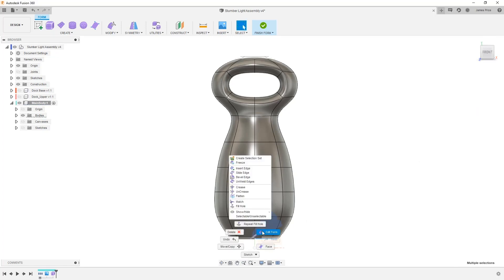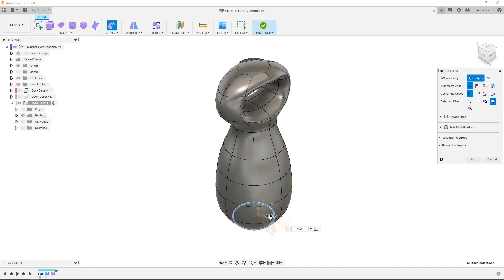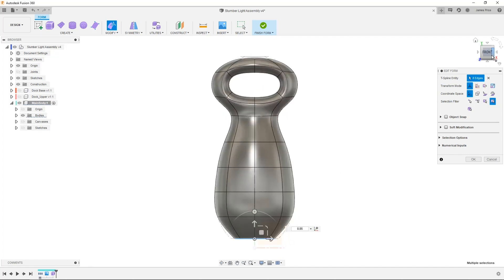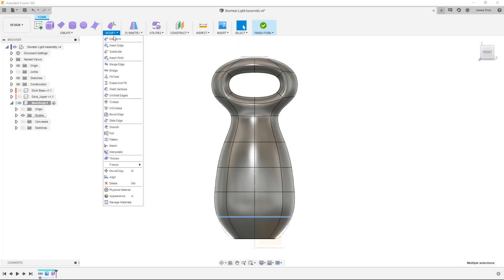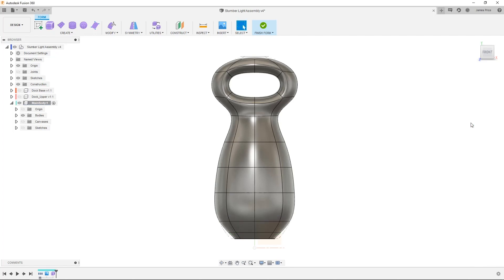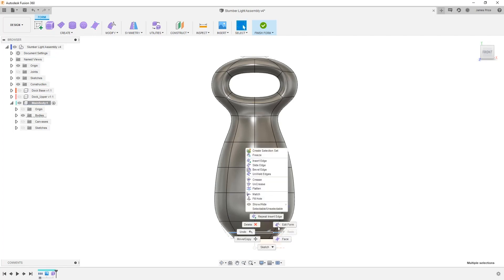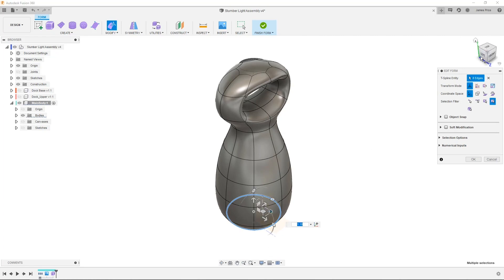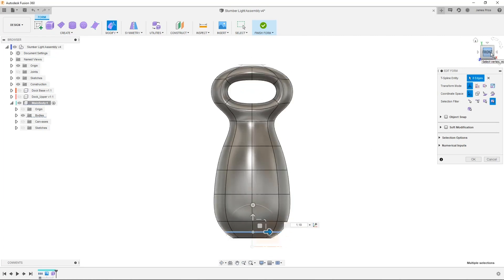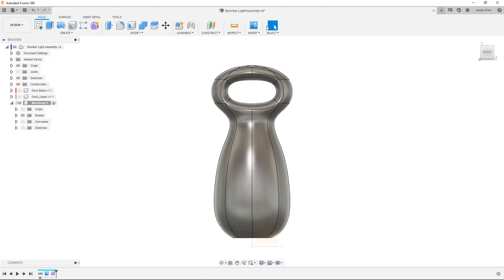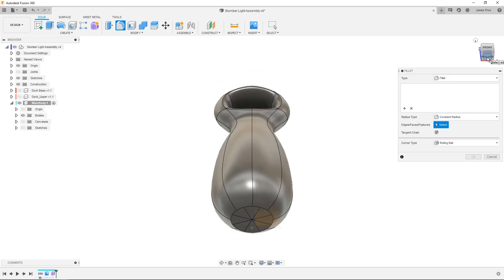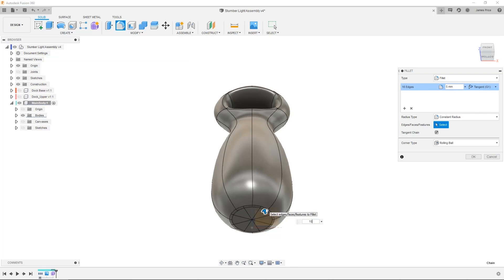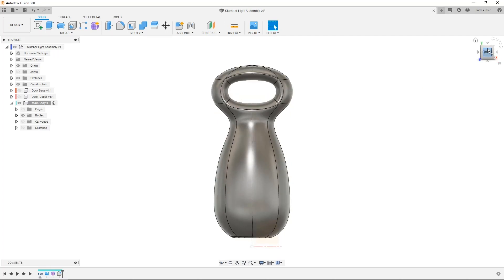We can then carry on editing our form. I also want to tighten up the base here, so in this case, I'll insert an edge to create more control points. Then edit the design to suit. I can even add a solid modeling feature to a sculpted body, as shown here with the fillet command, meaning you are not limited to surfacing commands in your design. These solid features are also captured in the timeline, meaning I can revisit them at a later date should I need to make any changes.